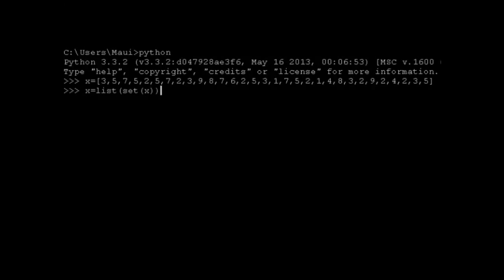And what this does is the set function converts x to a set, and it returns a set of all these elements with the duplicates removed because sets don't have any duplicates. And then it converts it back to a list and assigns it to x.